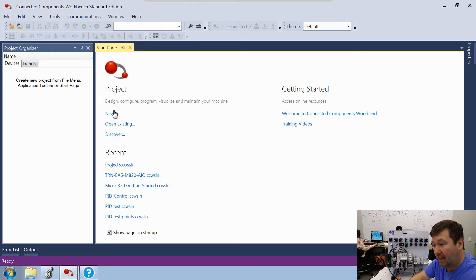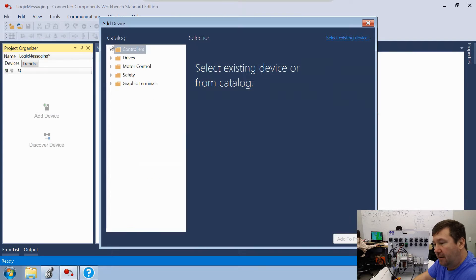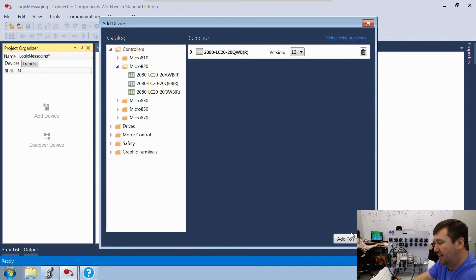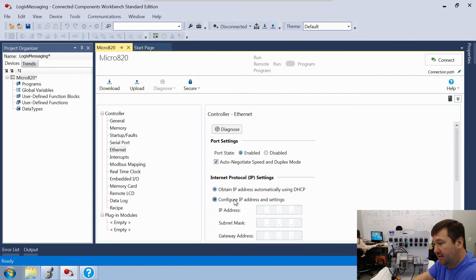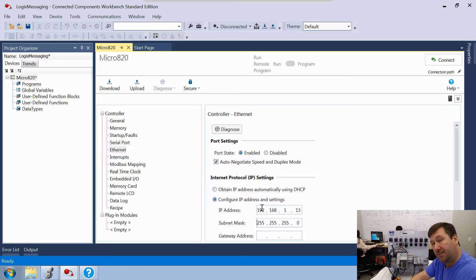Let's create a new program and call it 'our logics messaging.' Under controllers, go to the Micro 820 and select the 2080-LC20-20QWB, then add to project. Right away let's set our IP address to 192.168.1.13 with a subnet of 255.255.255.0.